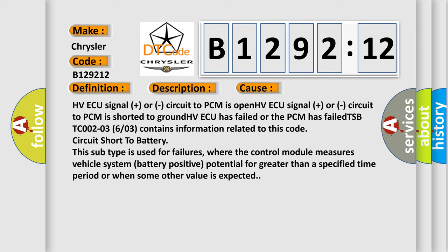This subtype TSBTC 002-03-06/03 contains information related to this code: circuit short to battery. This subtype is used for failures where the control module measures vehicle system battery positive potential for greater than a specified time period or when some other value is expected.